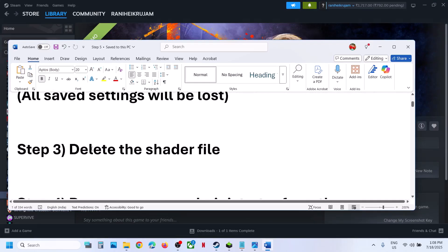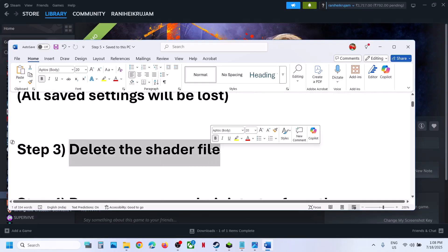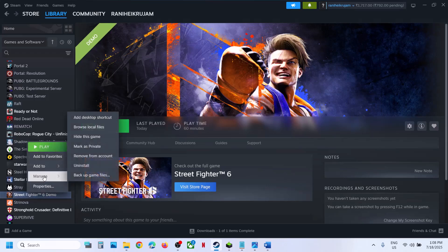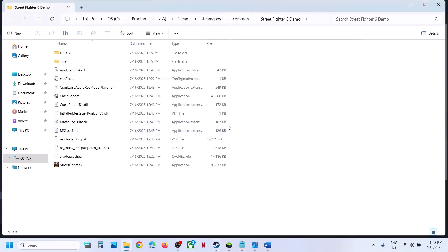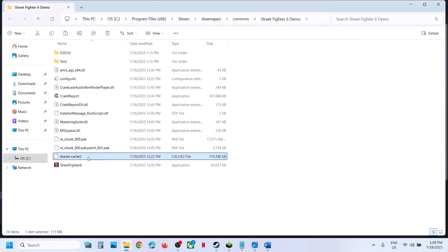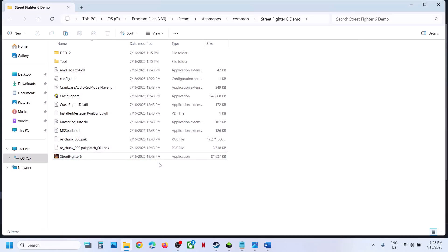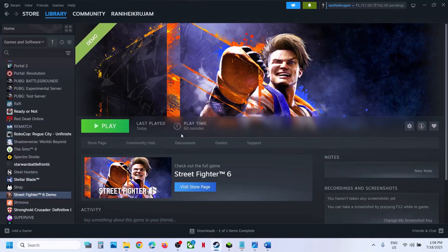The next step is to delete the shader file. Go to the game installation folder and you can see the shader.cache2 folder — you can delete this folder. When you delete this file and launch the game, it will recompile the shaders, and then you can check.